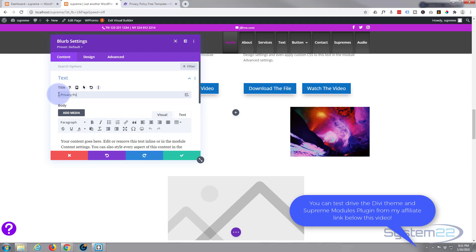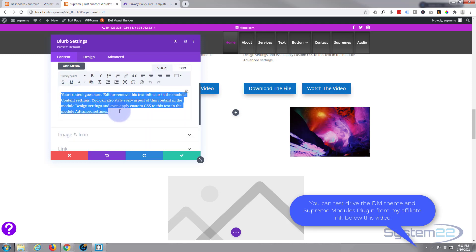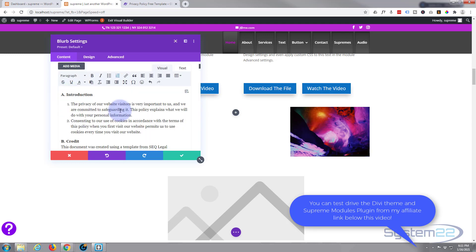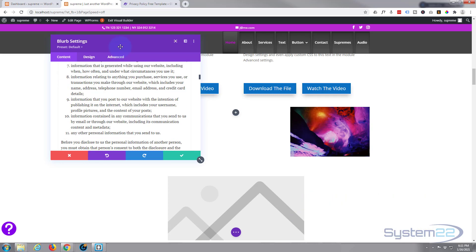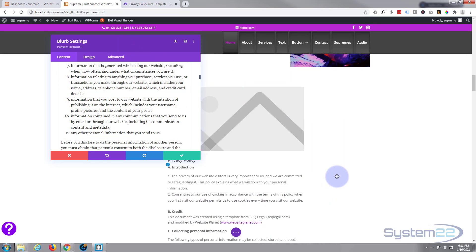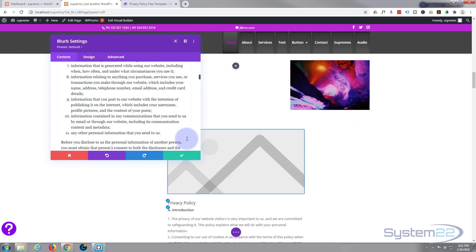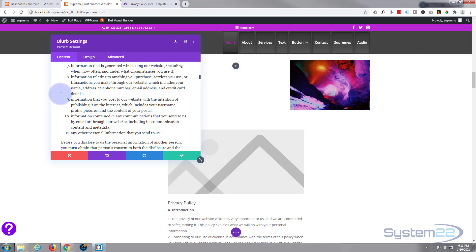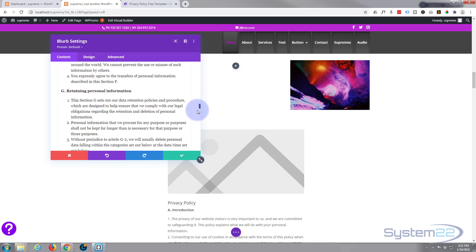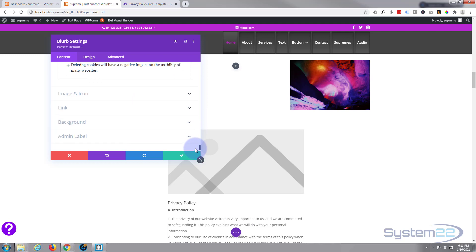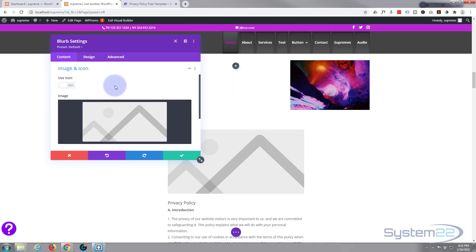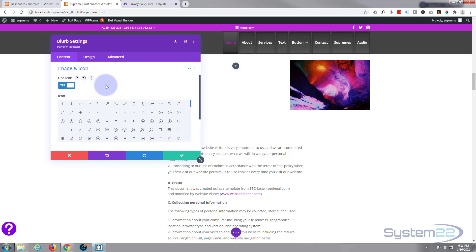Give it whatever title you want, and obviously we need to paste our content in here. There we go — we've pasted that all in there. If I scroll down a little bit there it is. I don't want an image; I'm just going to use a little icon. If we go down past our content and below it to Image and Icon, I'm going to use an icon so I'll switch this little switch to on.